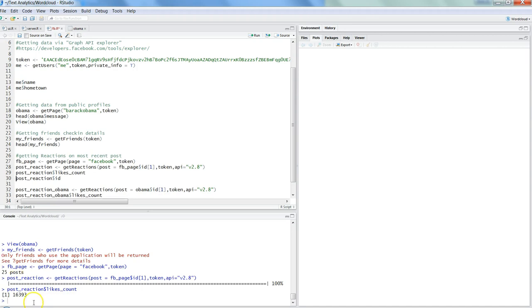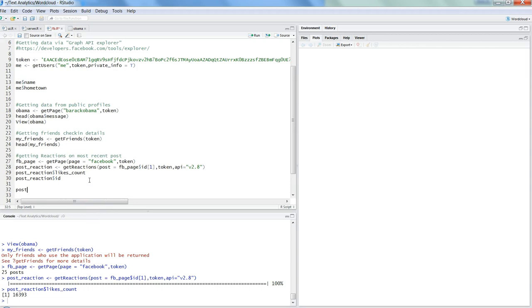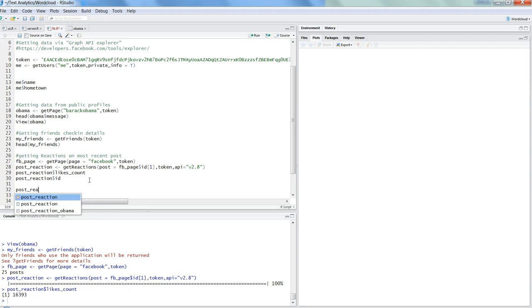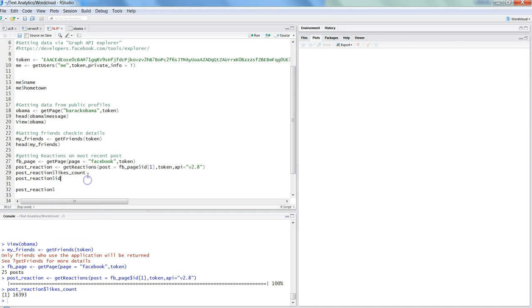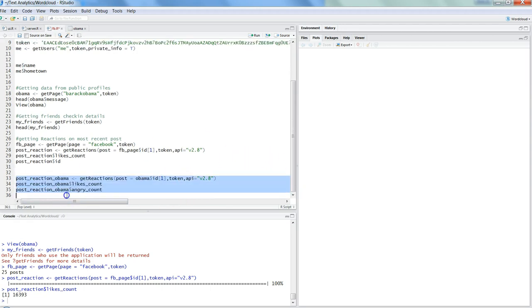In post_reaction, you put the dollar sign: likes count, you have love, haha count, wow, sad, angry—all of those are present there. With that, you can do sentiment analysis, which I have talked about in my previous posts. Similarly, you can get the reactions from Obama's posts.